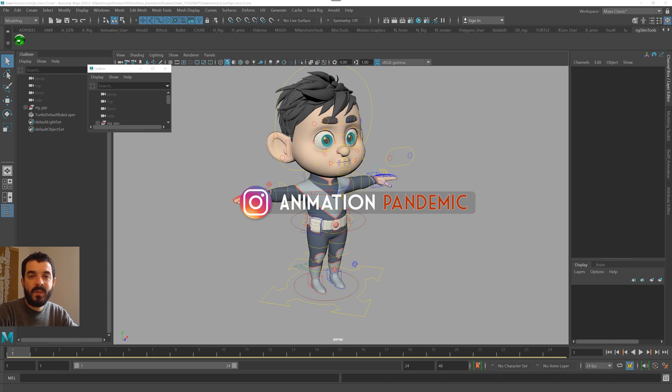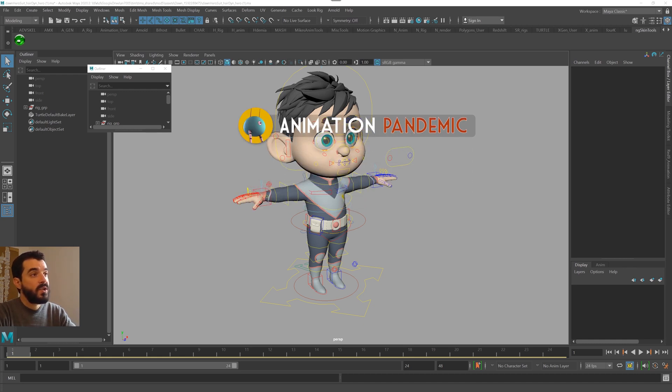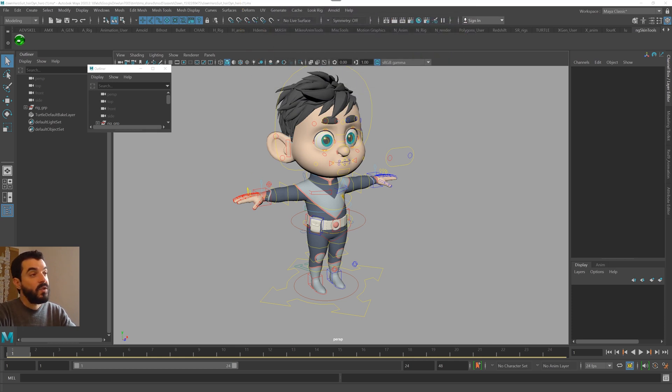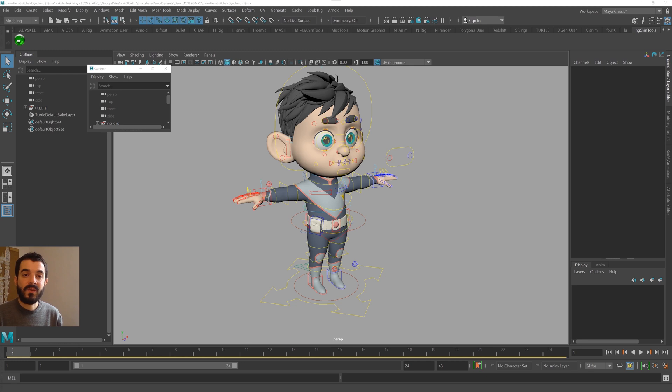Hi, my name is Amedeo Beretta and the channel is Animation Pandemic. One of my students is working with the Dawn rig. He has changed the geometry of the character a little bit. In the meantime, a new version of the Dawn rig came out and now he has to bring that geometry back onto the new rig. So he has to transfer the skins over. Let's see how that's done.